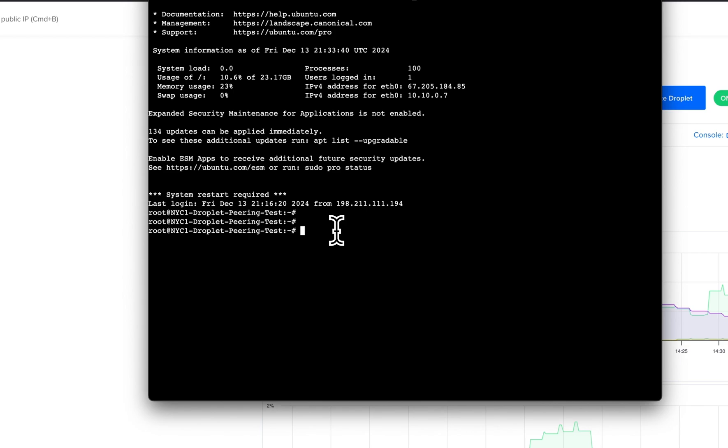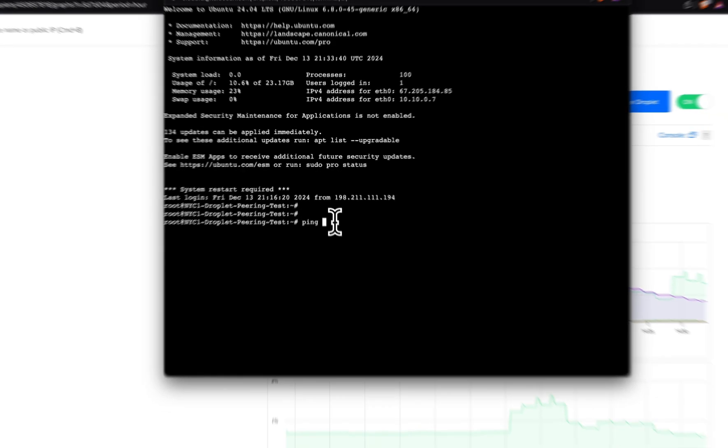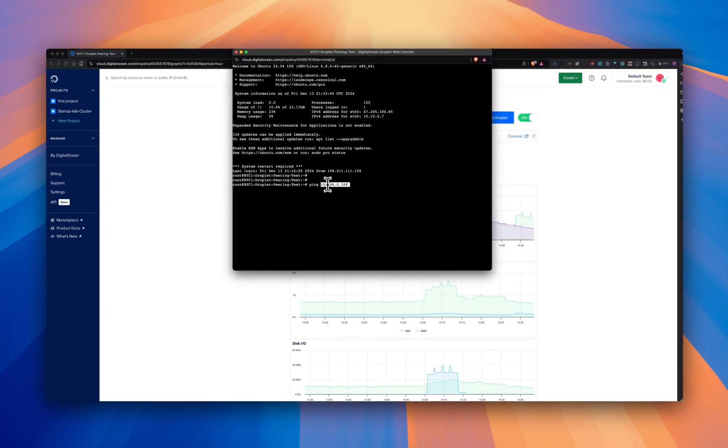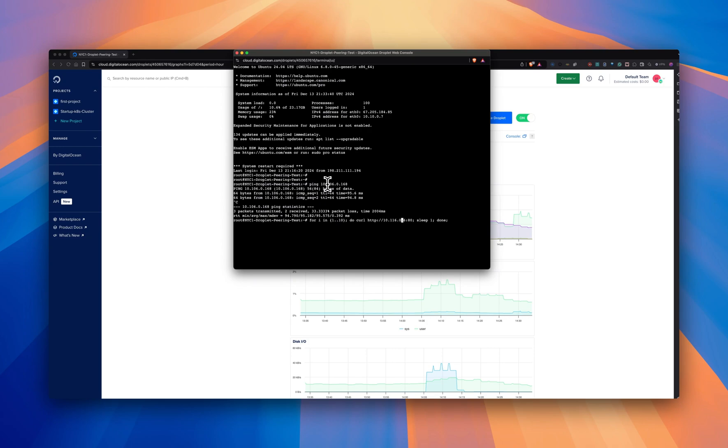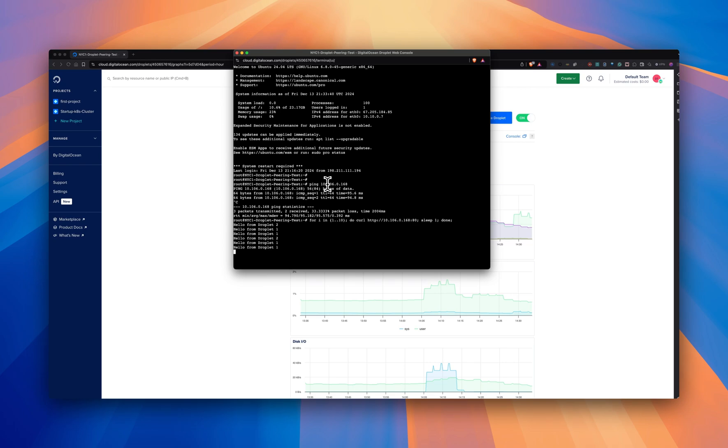And first let's ping this IP. There you go. And now I'm going to curl this IP. As you can see, the traffic is being load balanced between the two droplets behind the internal load balancer on the private IP.